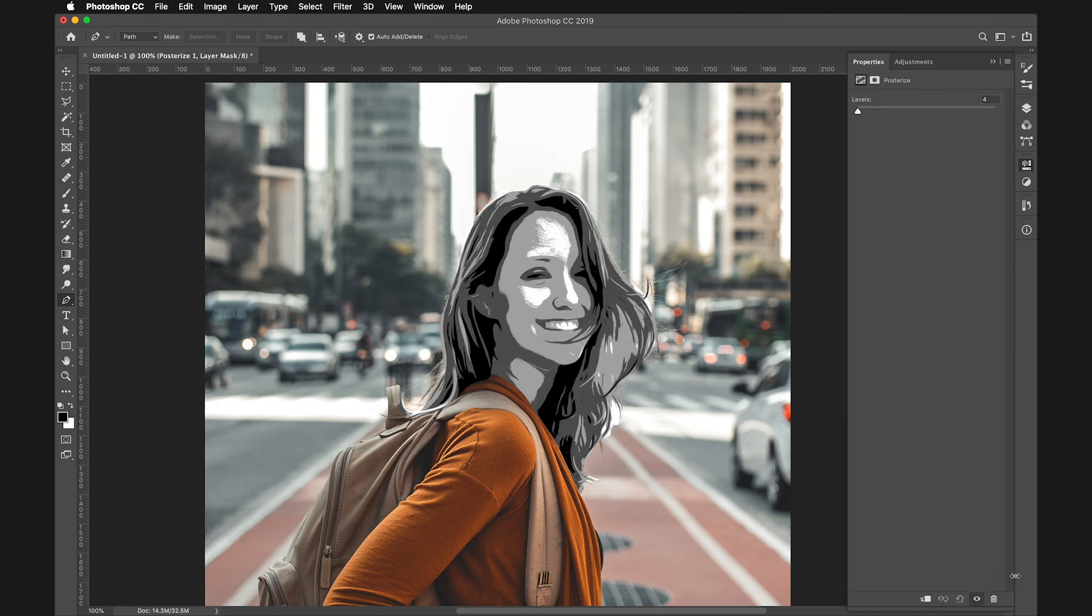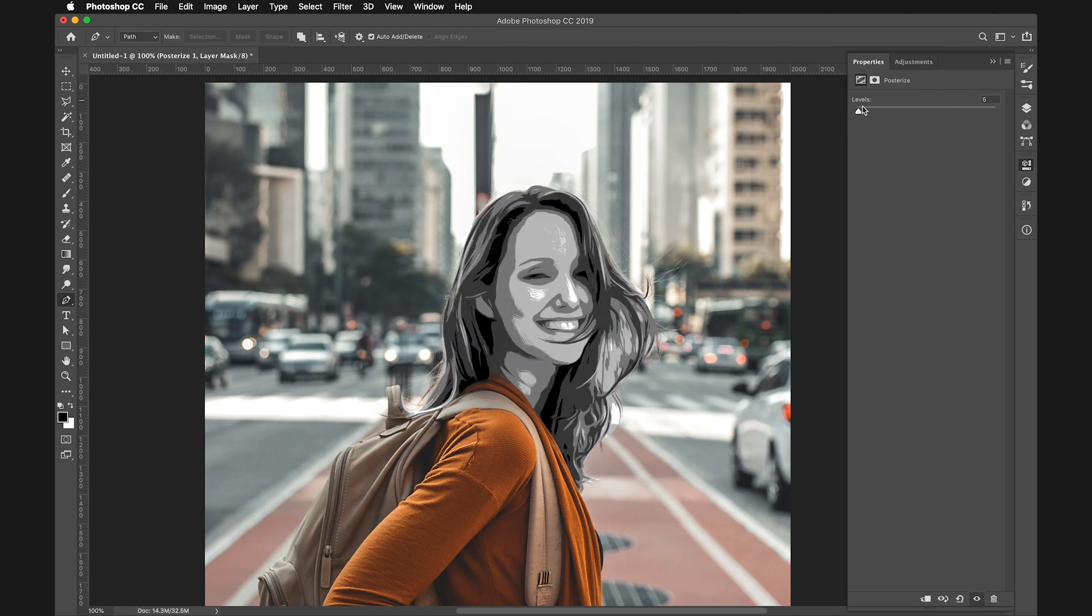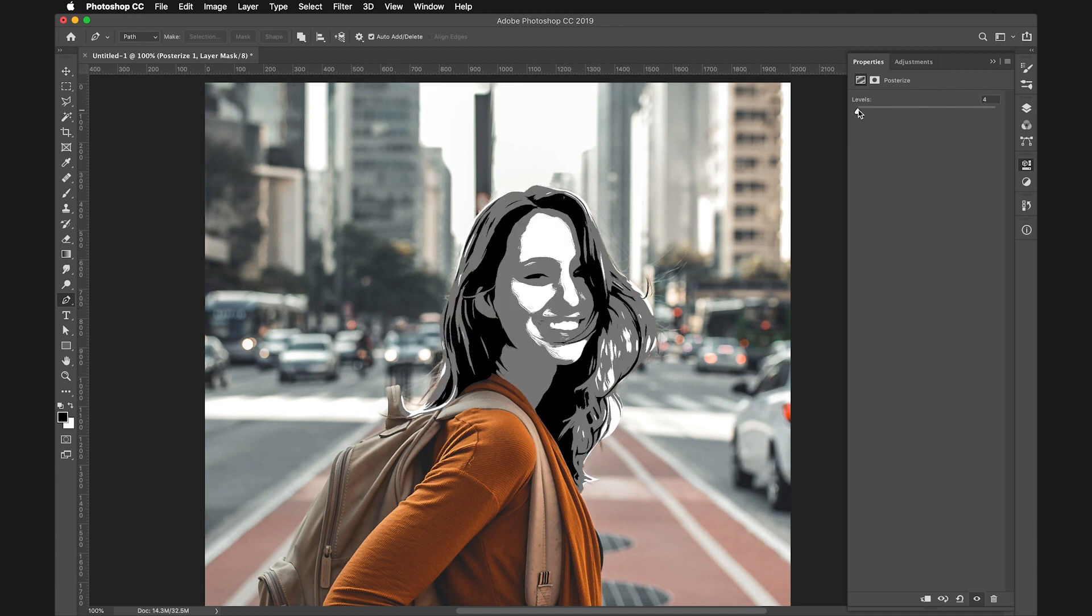Posterize converts the image into a version that only has a specific number of colors. The Levels value determines how many colors there will be. At the lowest setting of 2, we only have black and white. The more you increase this value, the more levels of gray you get.